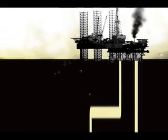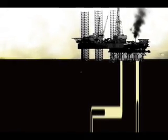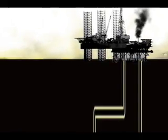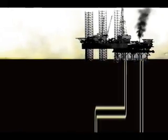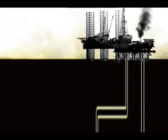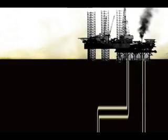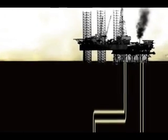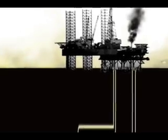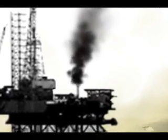Fossil fuels are extracted from the ground and burned to provide energy. This method is our main energy source. It is used to power our cars, produce electricity and power industries. The transfer of carbon into our atmosphere is a direct result of burning these fossil fuels.